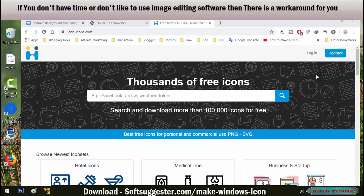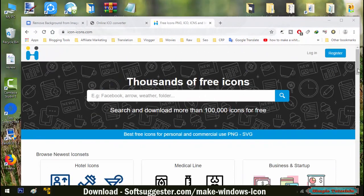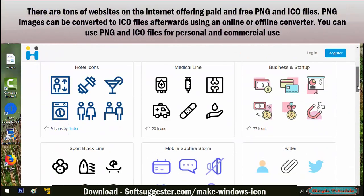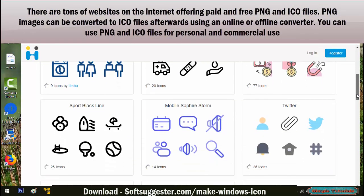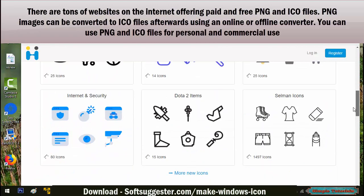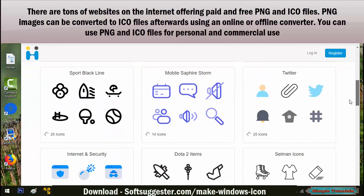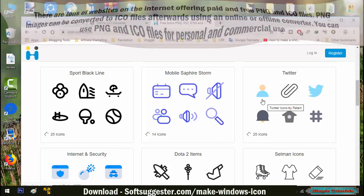If you don't have time or don't like to use image editing software, then there is a workaround for you. There are tons of websites on the internet offering paid and free PNG and ICO files. PNG images can be converted to ICO files afterwards using an online or offline converter. You can use PNG and ICO files for personal and commercial use.